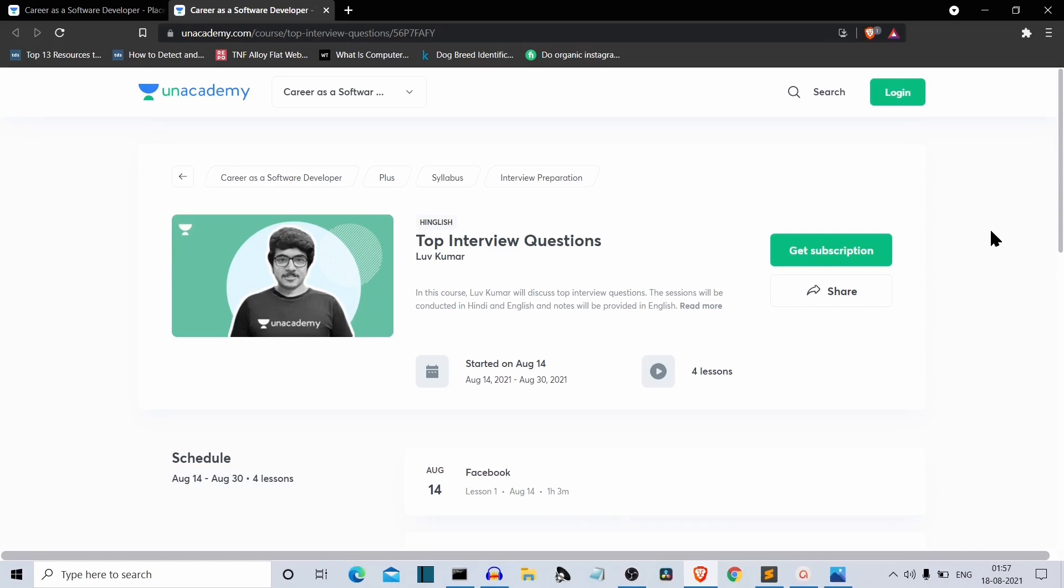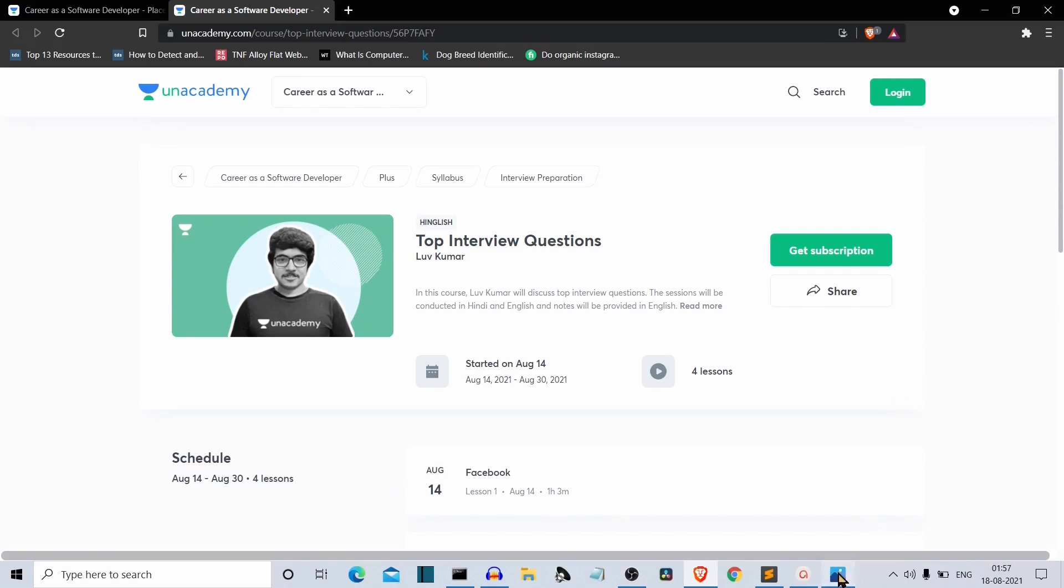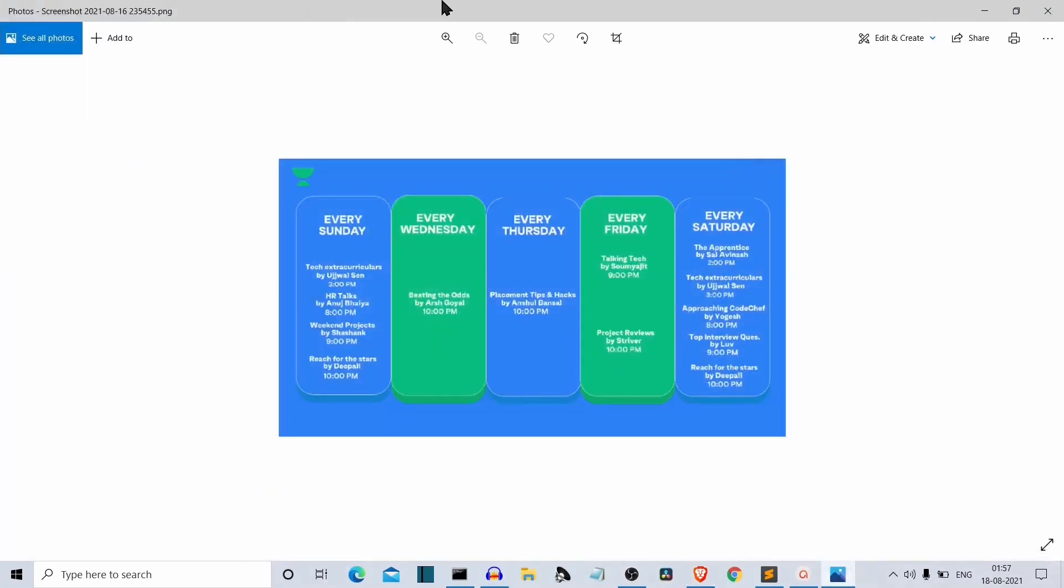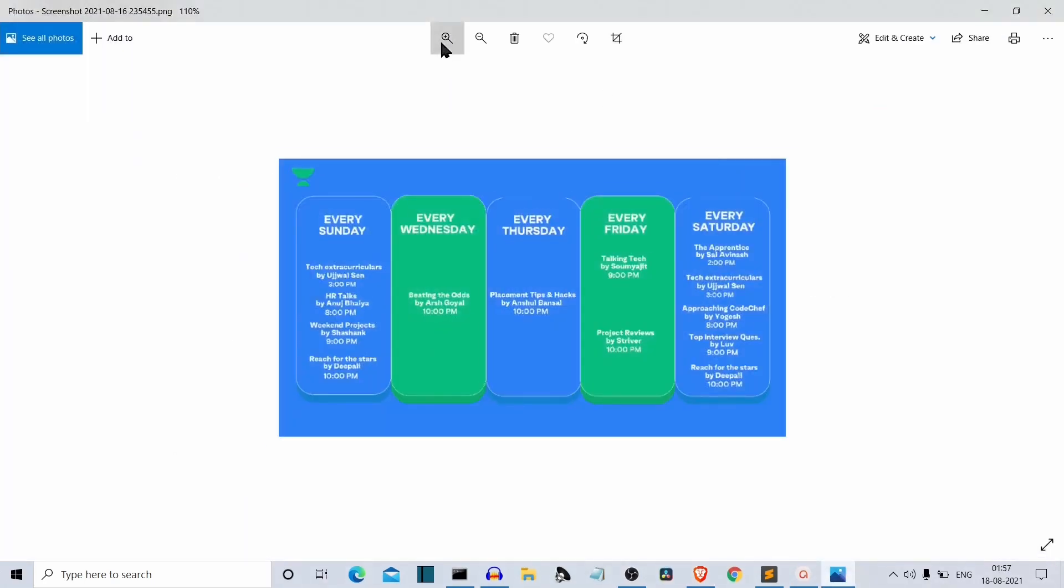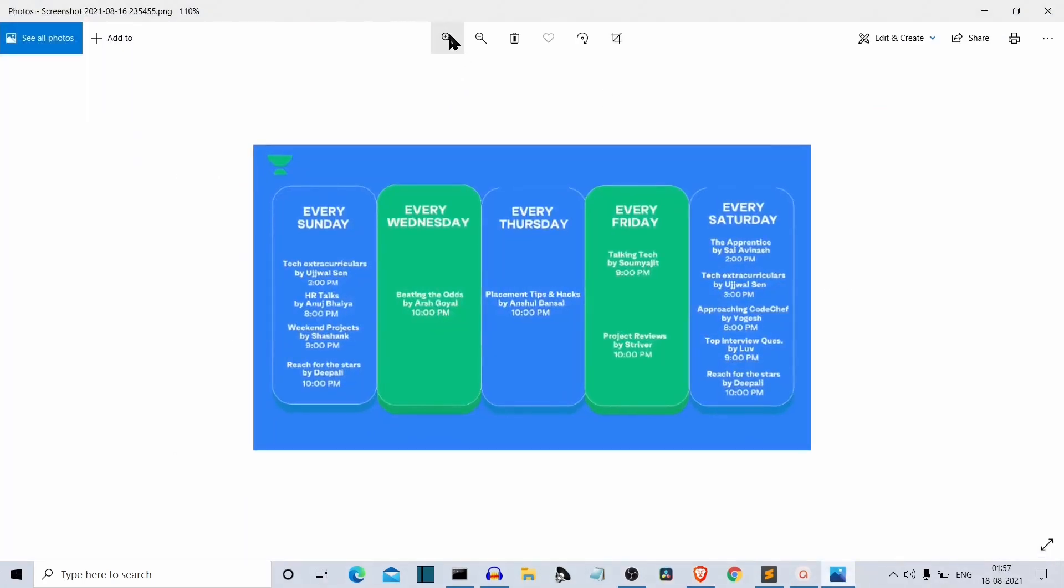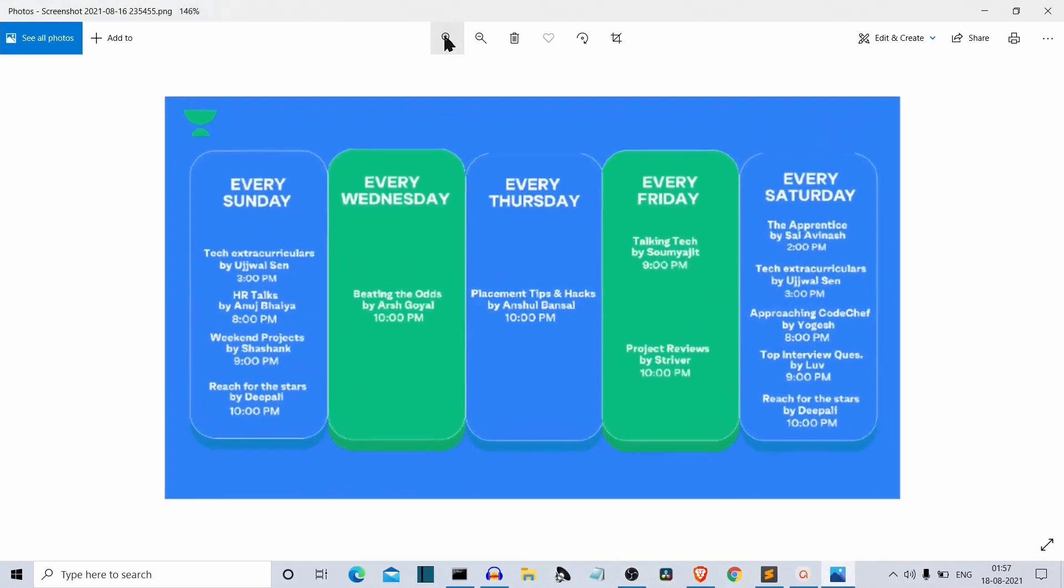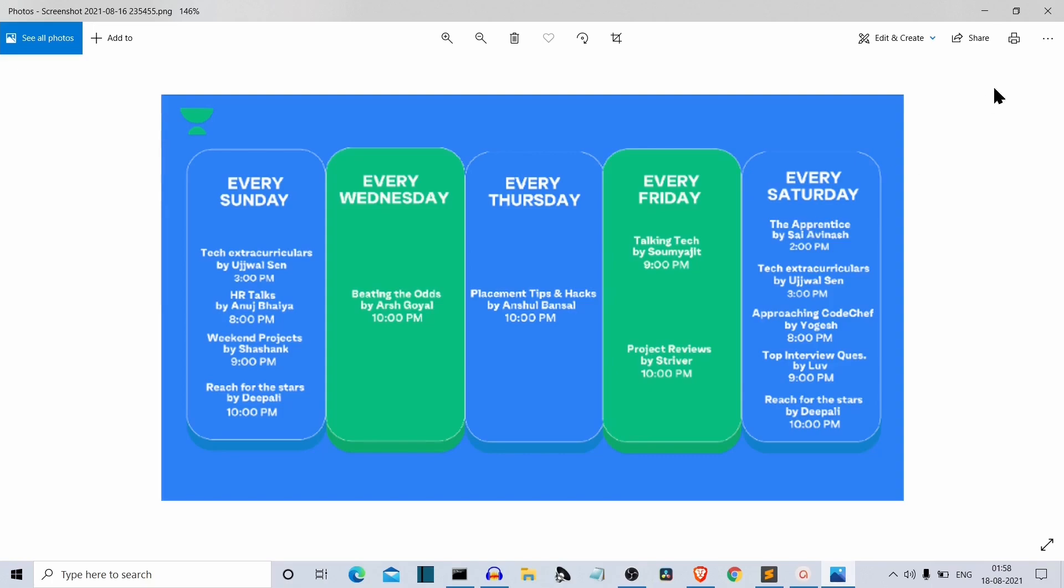I'll provide all the links in the description, definitely check them out. Before I close the sponsor section, this is the schedule of Unacademy. These are all the live sessions mentioned here by day. You can screenshot this or check their website also. So getting back to the project.